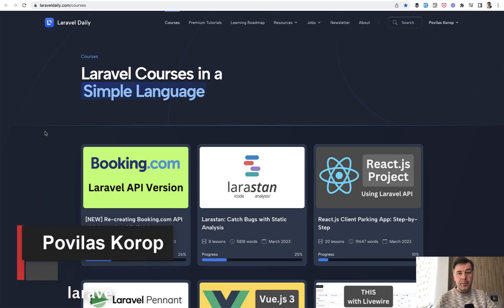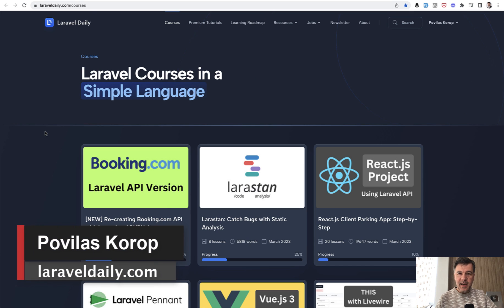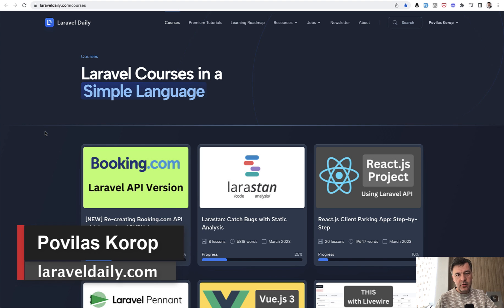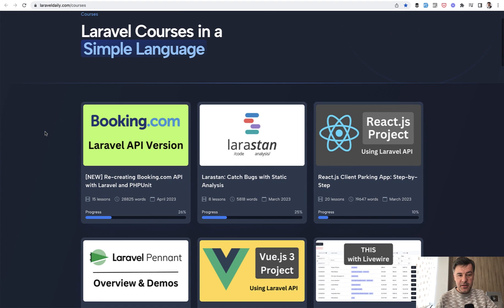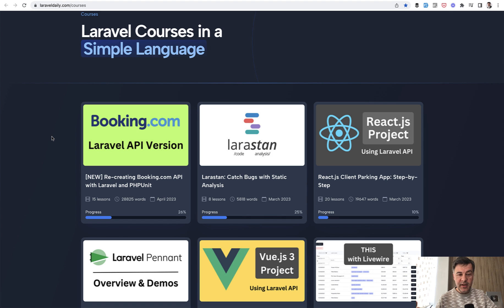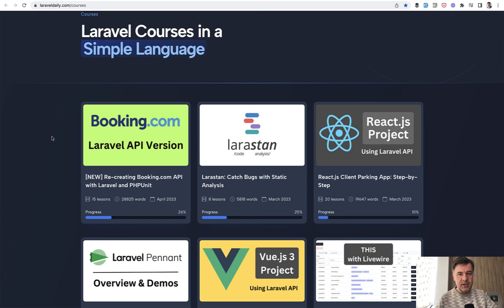Hello guys, today I'm extremely excited to present to you my new course, my biggest ever text-based online course yet. This is the one Booking.com, recreating Booking.com database with API with Laravel, covering it all by PHP unit tests.